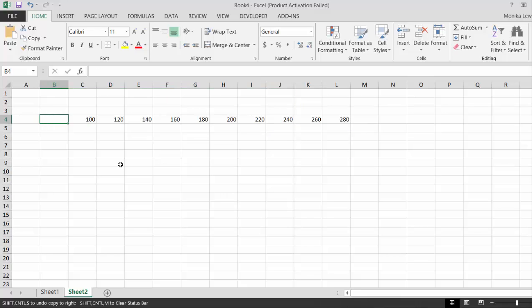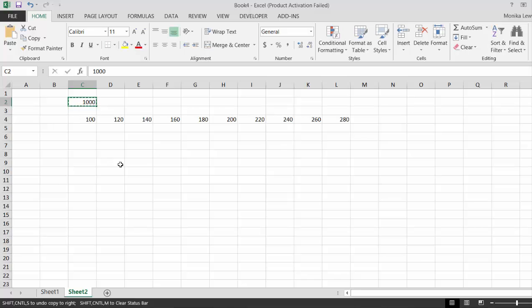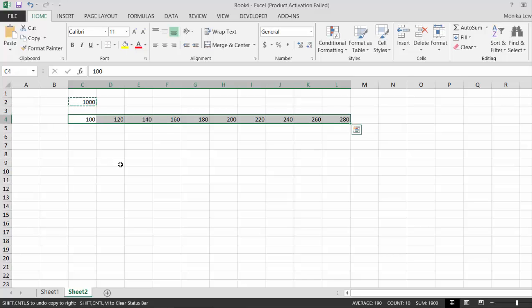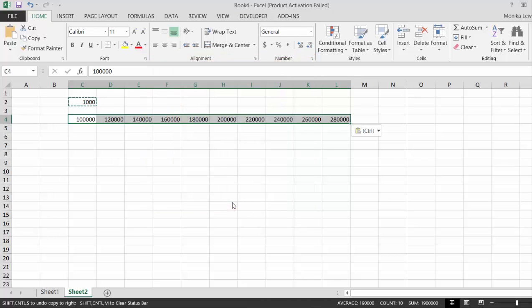If you want to multiply these by a thousand, an easy way to do it is to press Shift Ctrl C and then Alt E S and multiply. That's one way to do it. Now let's undo that.